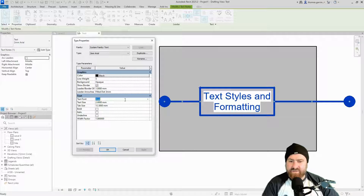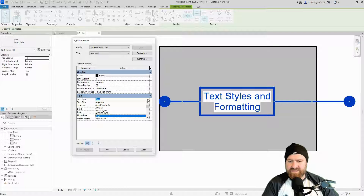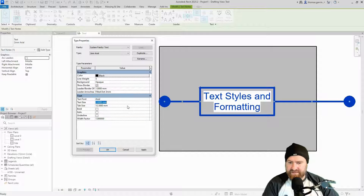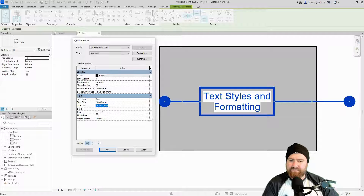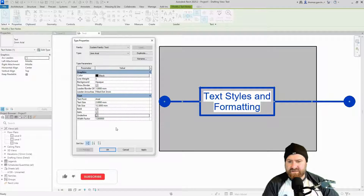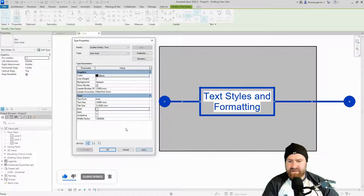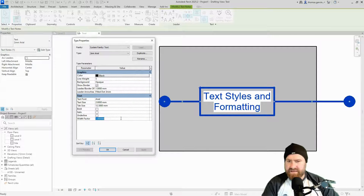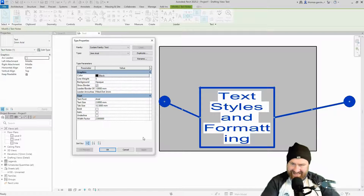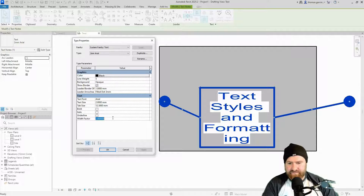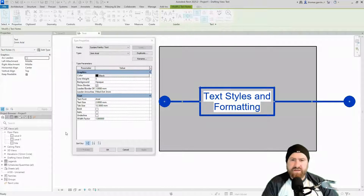For the text format you can choose from a whole list of formats — Arial is my default. Text size we've already covered. Bold, italic, and underline work the same as in any word document. The Width Factor of 1 is a standard width — you can put in whatever number you want to basically stretch the text. There are occasions for that but generally you probably won't use it.